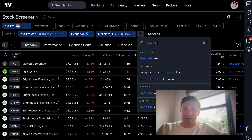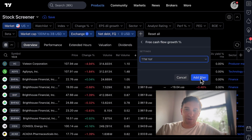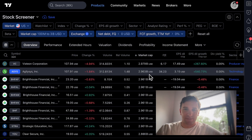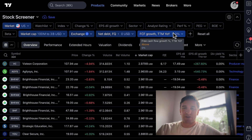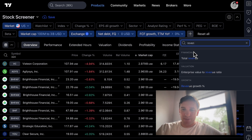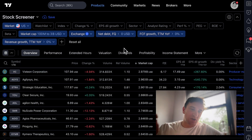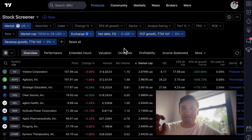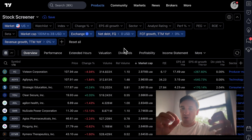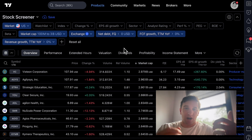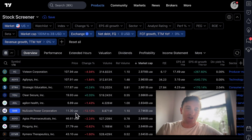Now I'm going to type in free cash flow — specifically free cash flow growth, trailing 12 months — and add a filter for zero percent and above, so only companies with positive free cash flow growth over the last year. Then I type in revenue and do revenue growth trailing 12 months, zero percent and above. Think of it like a pasta strainer: we're tightening up the holes so only specific companies pass through and show up in front of us. We're now at 178 companies.